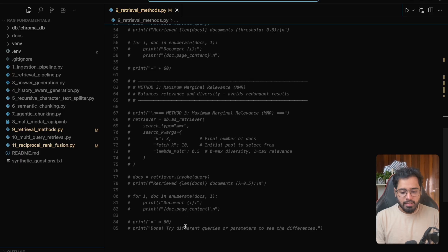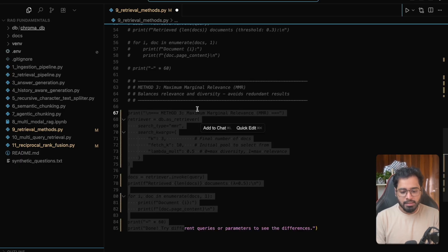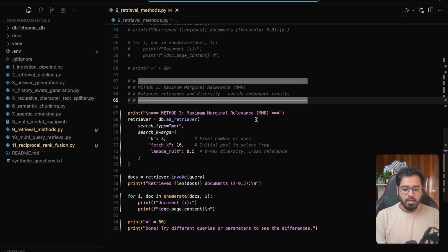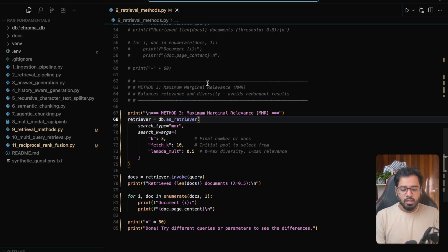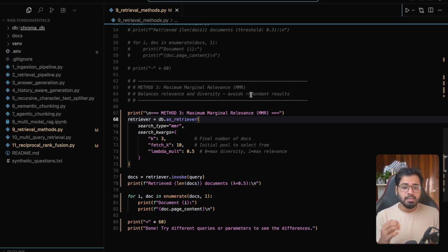So method three is going to be about maximum marginal relevance, or MMR. We are going to use this method when we want to balance relevance and diversity. It avoids redundant results. So let's actually take a minute, understand this in depth, and come back to the code.